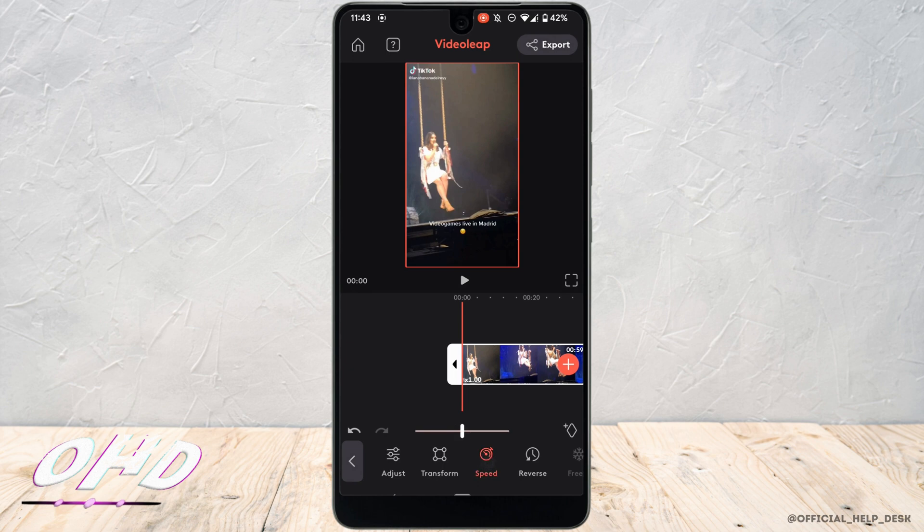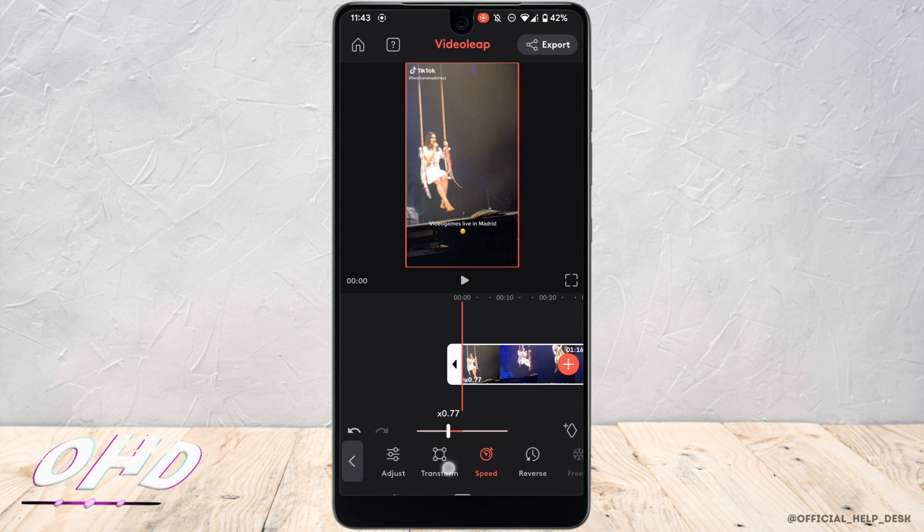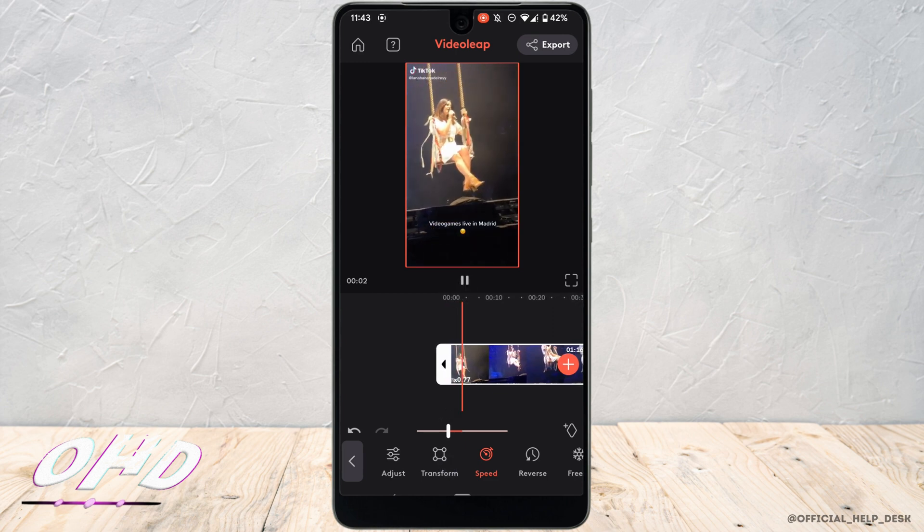Now right here a white button will appear. If you hold this white button and move it to the left, then it will slow down your video. You can set the slow duration as per your need. There you can see that the video has been slowed down.